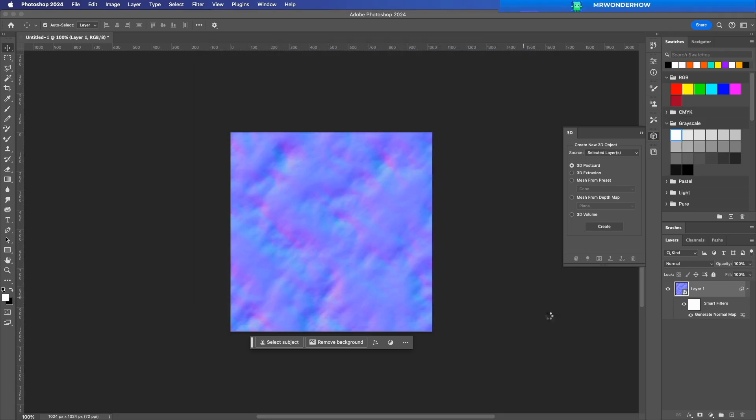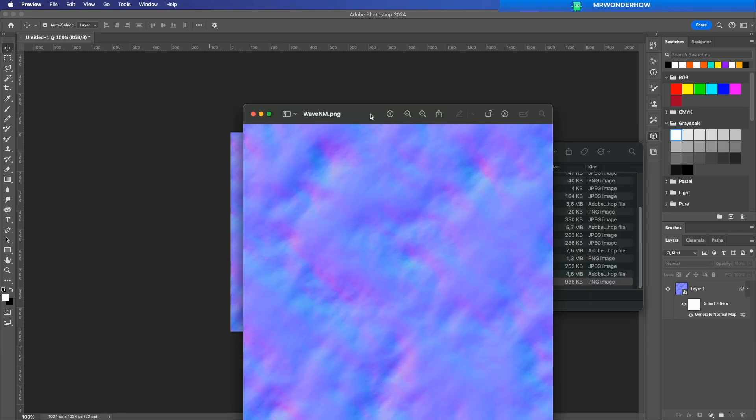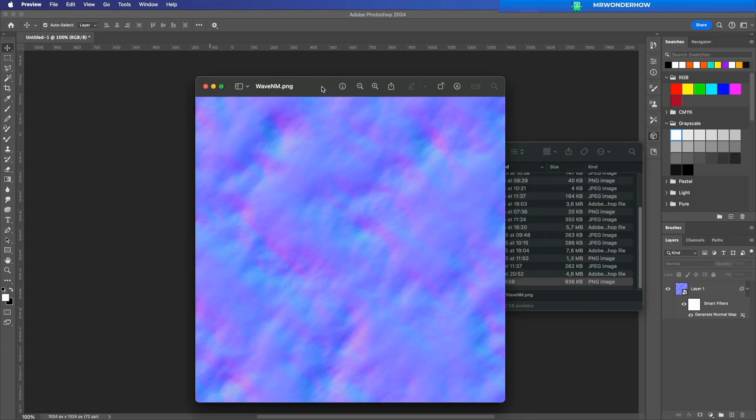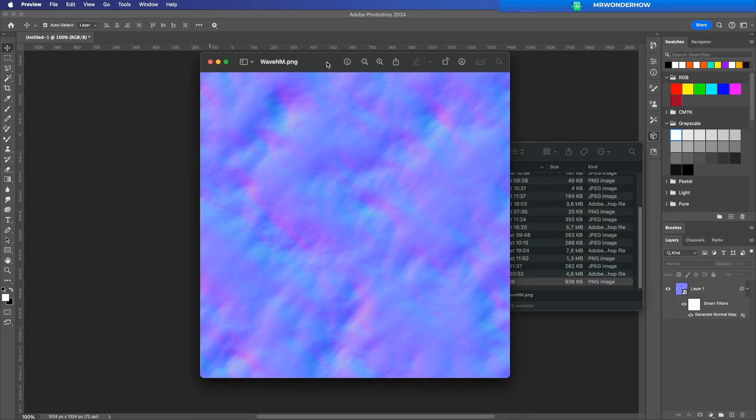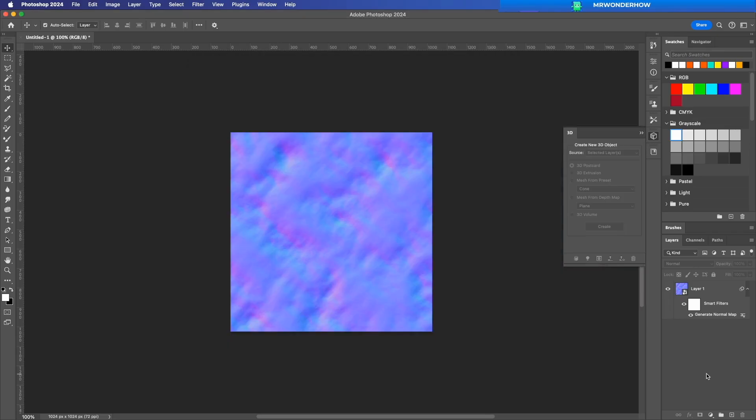And that's it. You've successfully created a normal map in Photoshop. If this was helpful, hit the like button and subscribe for more game dev tutorials.